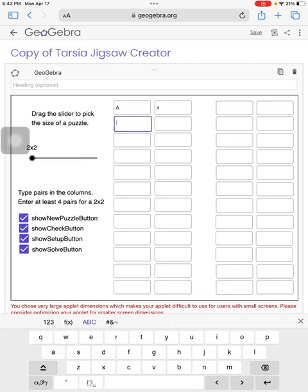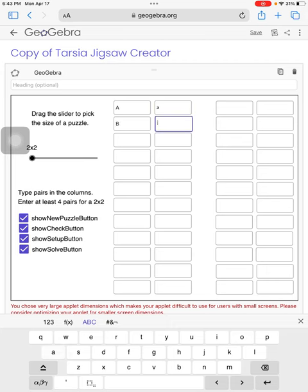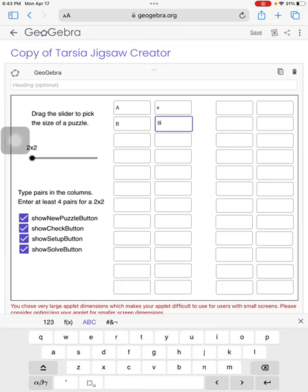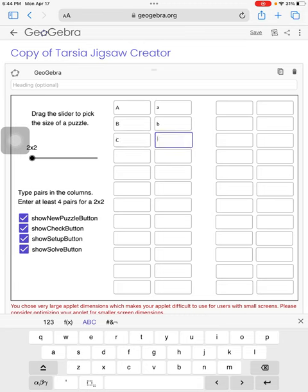These can be questions and answers. These can be vocabulary words in one language and another. So your students can, you can be a foreign language teacher, teach your kids translations, whatever you want, as long as there's a question and answer or a matching type of values.